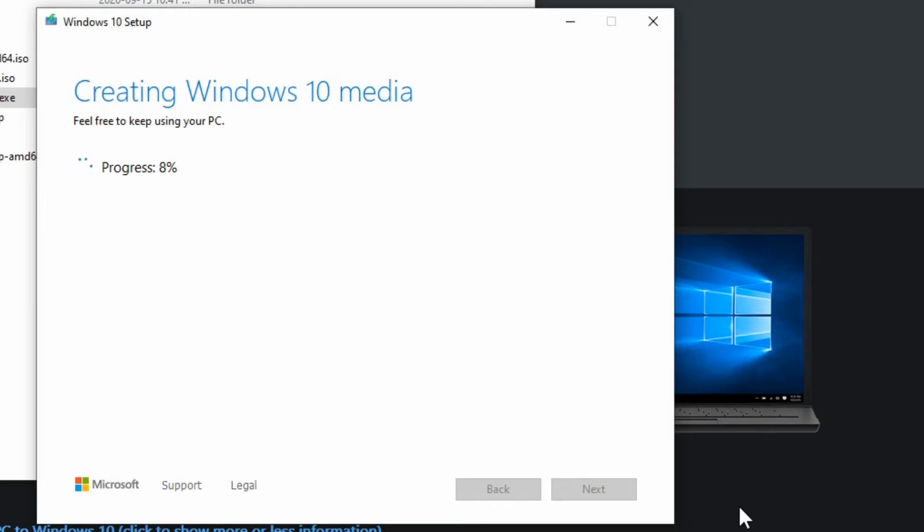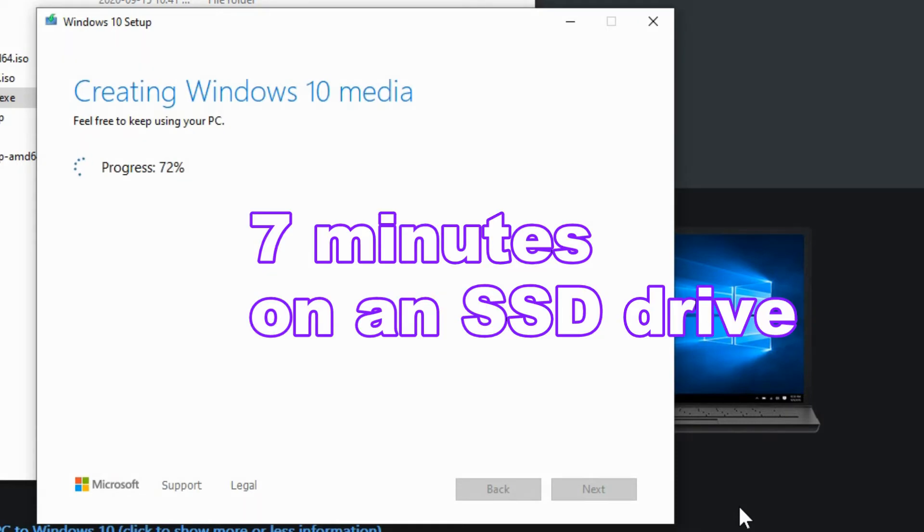It will very quickly verify the download before it starts creating the Windows 10 installation media which for me took seven minutes on a solid state drive.